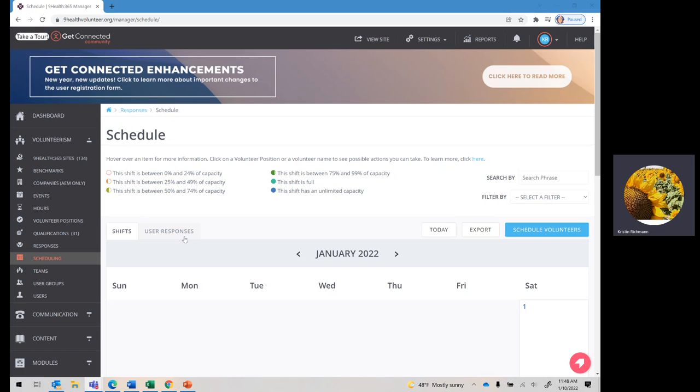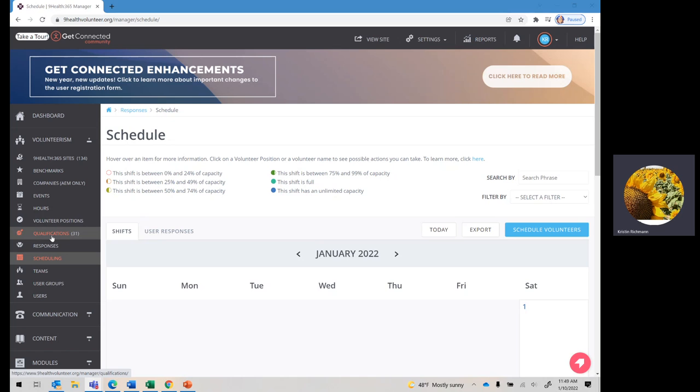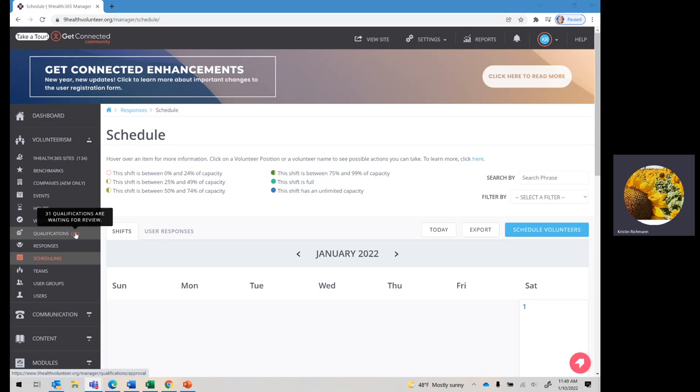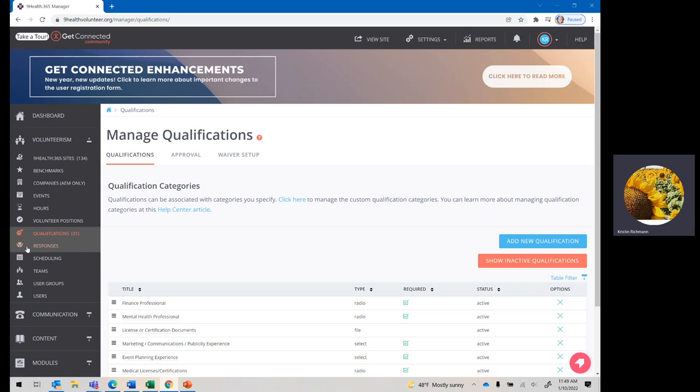When you do have volunteers who have pending qualifications, you'll see it over here in your menu. You'll see qualifications, and then in parentheses, you'll see the number of pending qualifications from volunteers. Go ahead and click into qualifications.